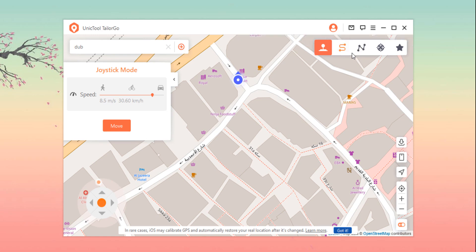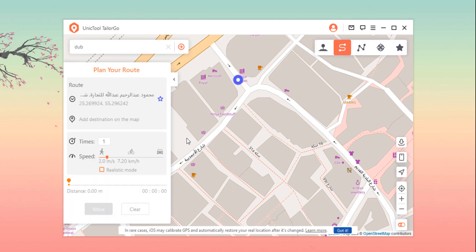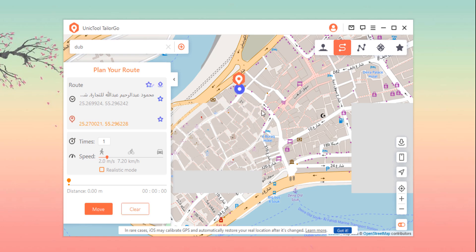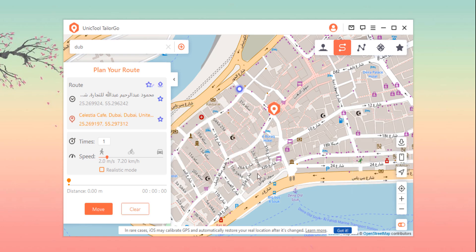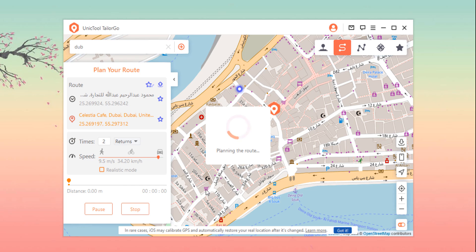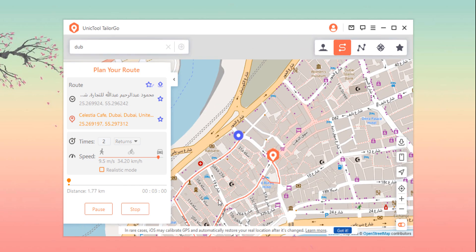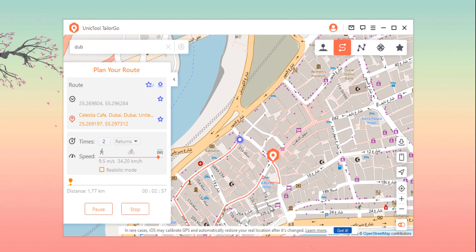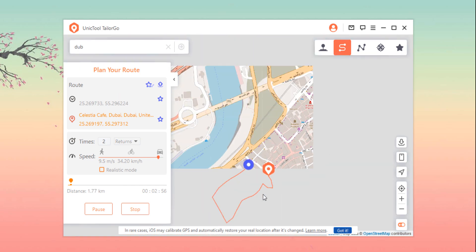Now we turn to the Two-Spot mode. Choose a location on the map to serve as a virtual destination, or you can use the search bar. Set how many times you will move back and forth between the two locations, as well as the speed. The Realistic mode will randomly vary the speed to simulate changes in pace. Click on Move to begin the virtual journey.